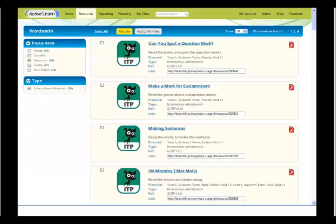Each unit comes with anywhere between 5 and 25 ITPs. Over 6 years and 5 unit types, that adds up to a really wide and varied bank of lesson materials for you to draw on.